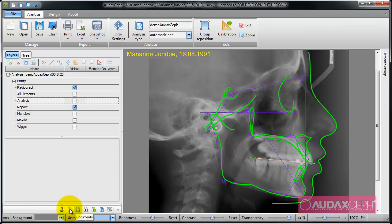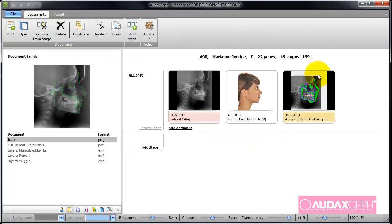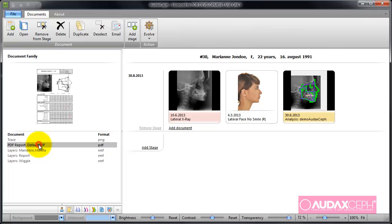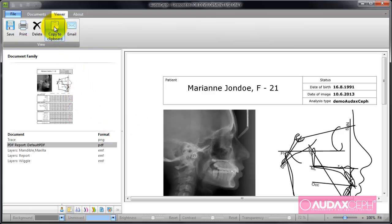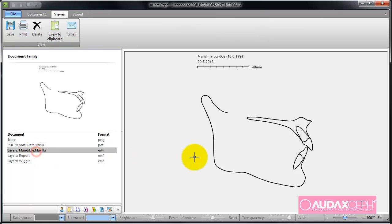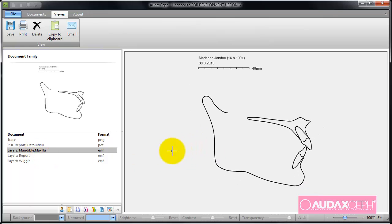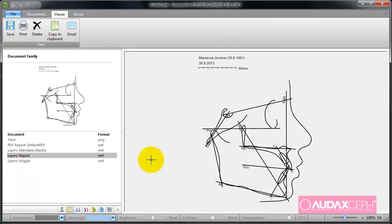If I go back to documents, you can see that a new document has been created — it is an analysis of this lateral x-ray, and this is the analysis type used. We have some documents attached to this analysis: one is a tracing image, another is a PDF report which can be copied to clipboard, sent by email, or printed out. There are also some silhouettes here, and these are exactly the documents predefined in the analysis type.